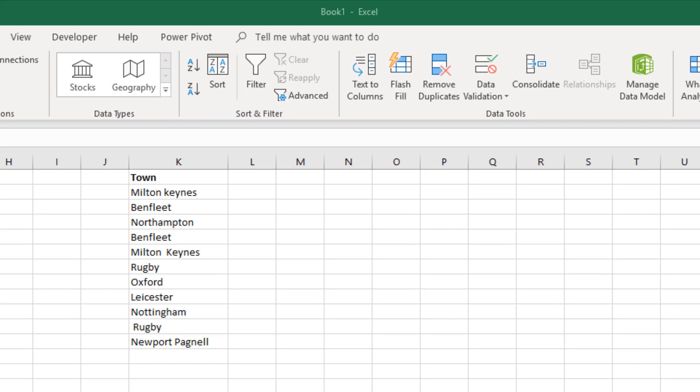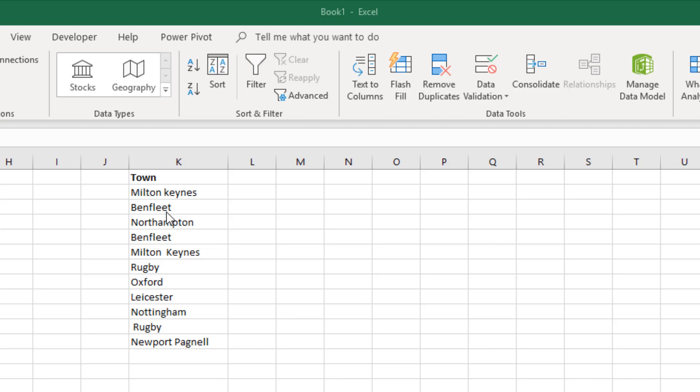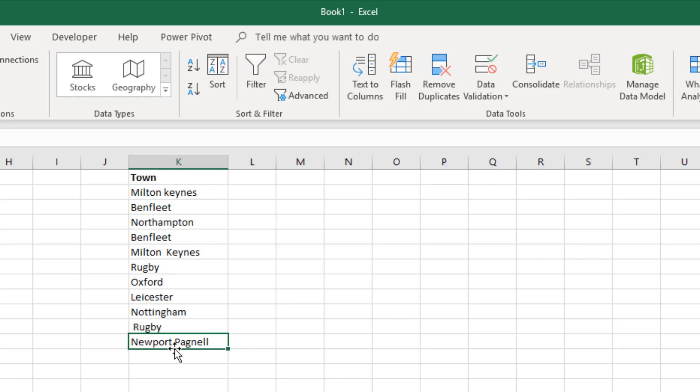Hello, in this video I'd like to show you how to use data validation to prevent a user entering extra spaces before or after a word or extra spaces between a word. For example, down here if I've got Newport Pagnell, I don't really want Newport space space Pagnell. I just want Newport and then one space Pagnell.